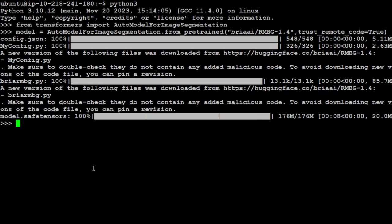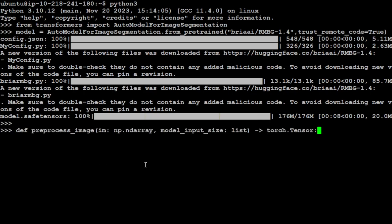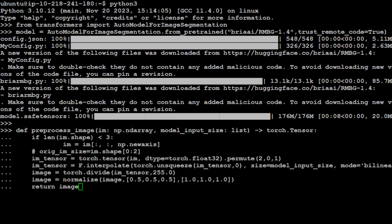And now let me define a function for image pre-processing. It's a simple Python function. This is a function for pre-processing the images. This function prepares an input image for a PyTorch model which is our RMBG by ensuring it has three color channels if it is grayscale, converting it to a float tensor and rearranging its dimensions.